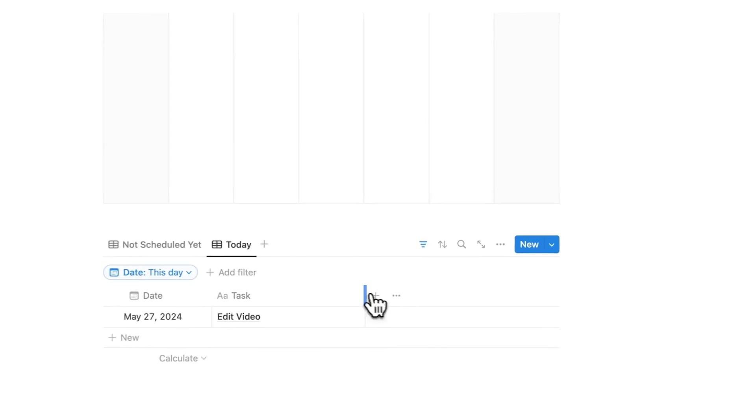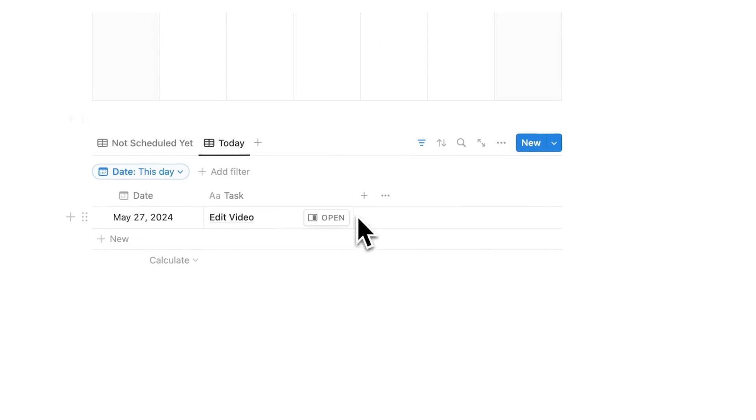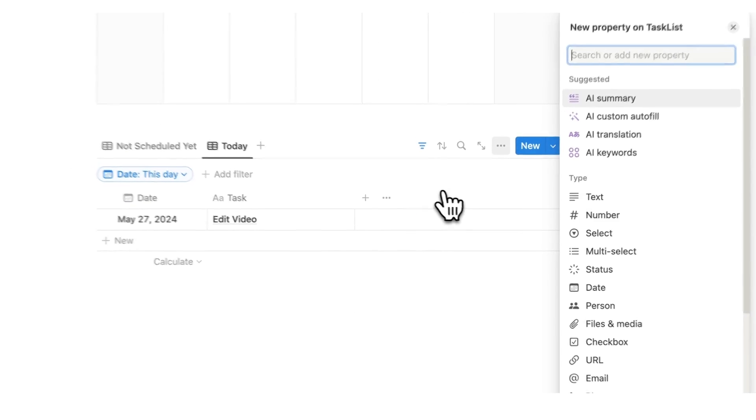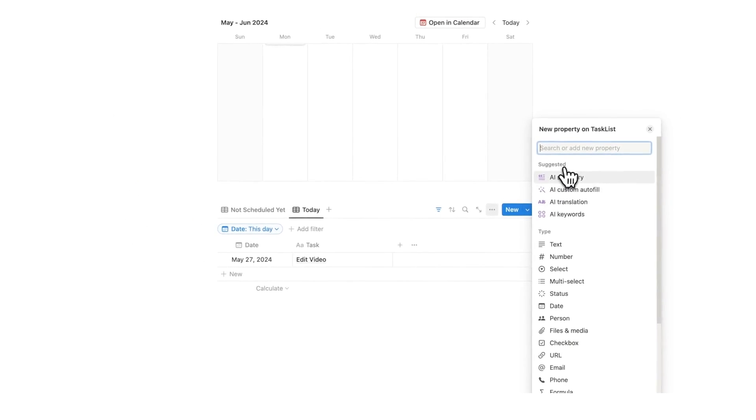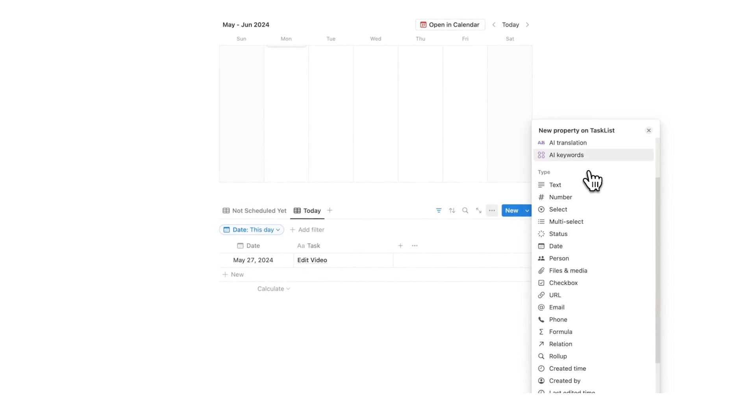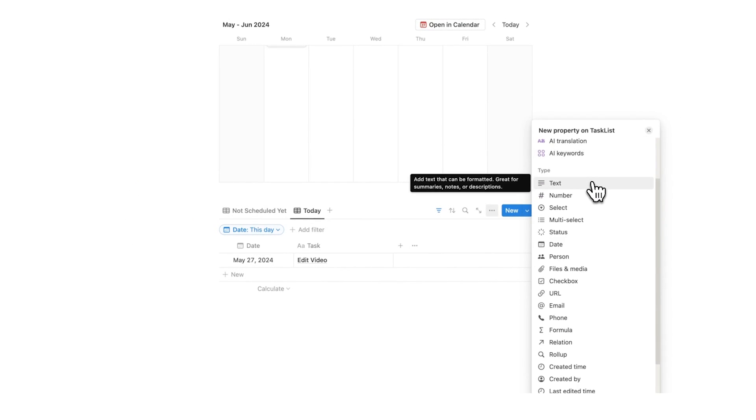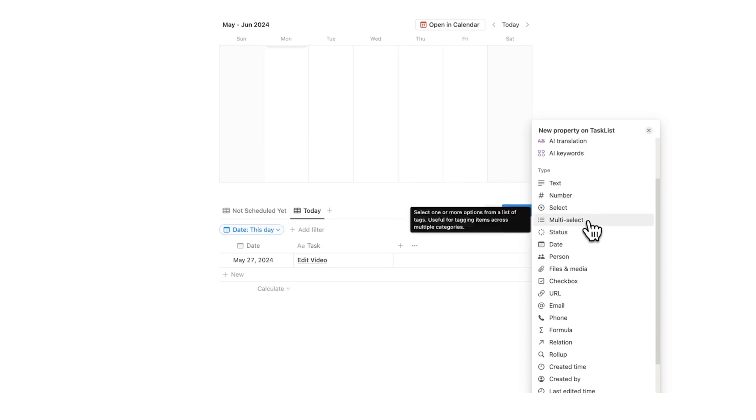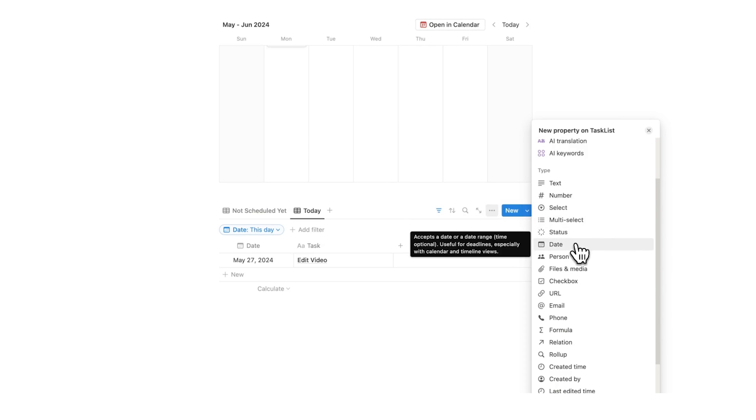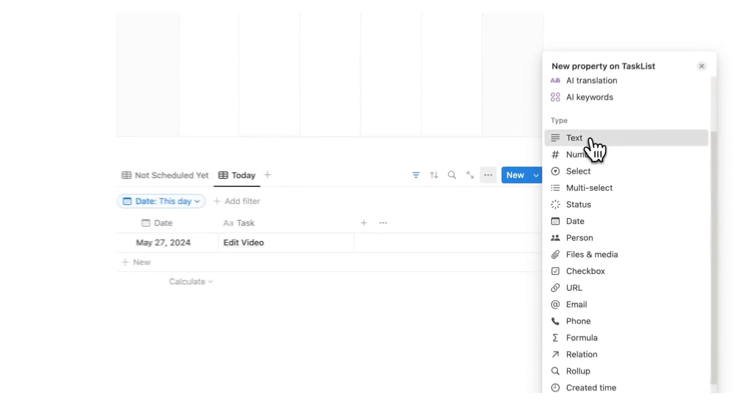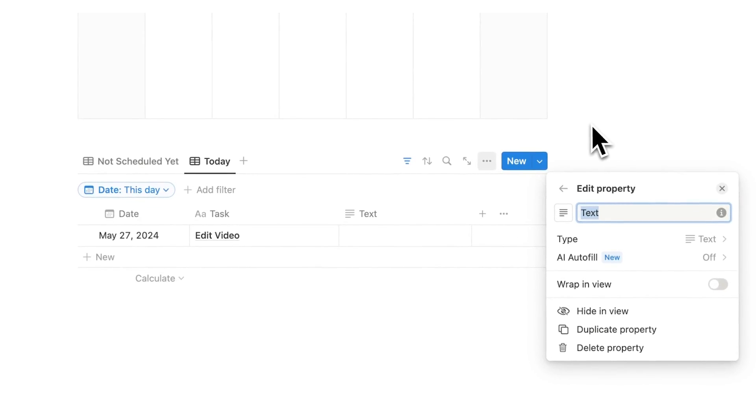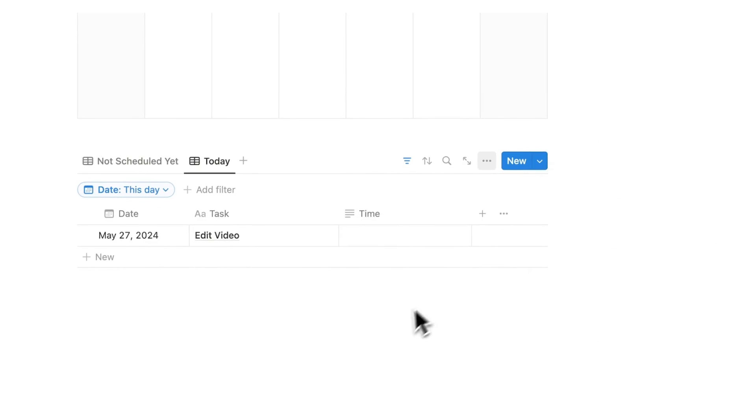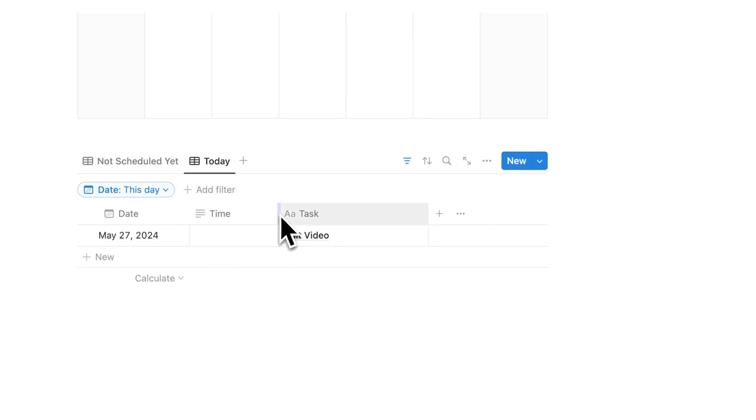As you can see here, we can see edit video and edit video. Now the last thing here for this to work as a time blocking thing is to click on the plus and add a place where we can write the time. There's a bunch of different ways we could do this. We could do this as text, as a number, as a select, as a status, as a date property showing the hour. I'm going to do text. I think that is the easiest way to do this. I'll write here time.